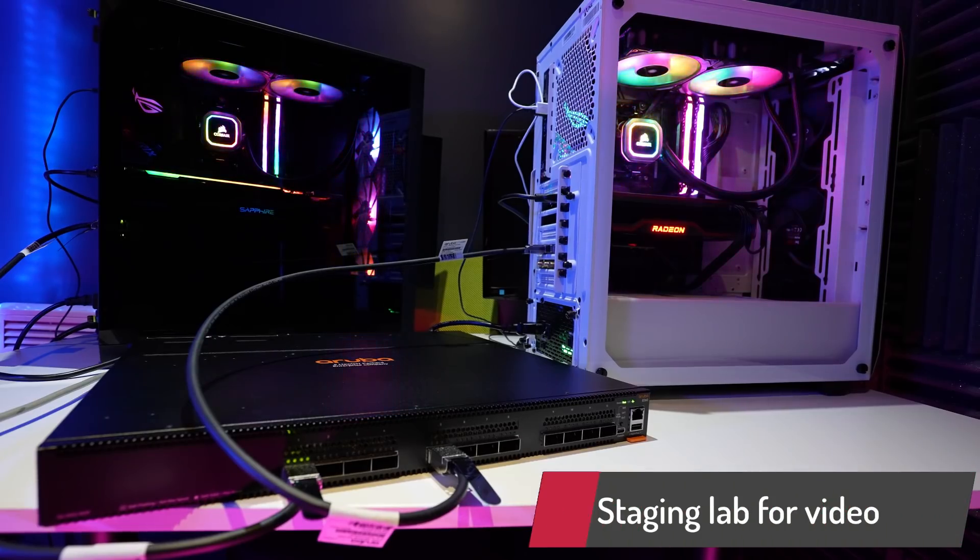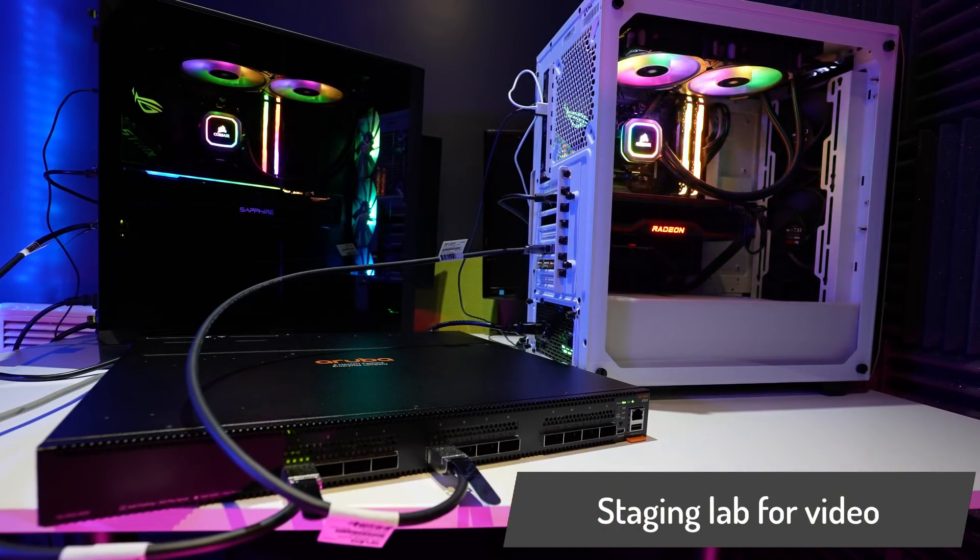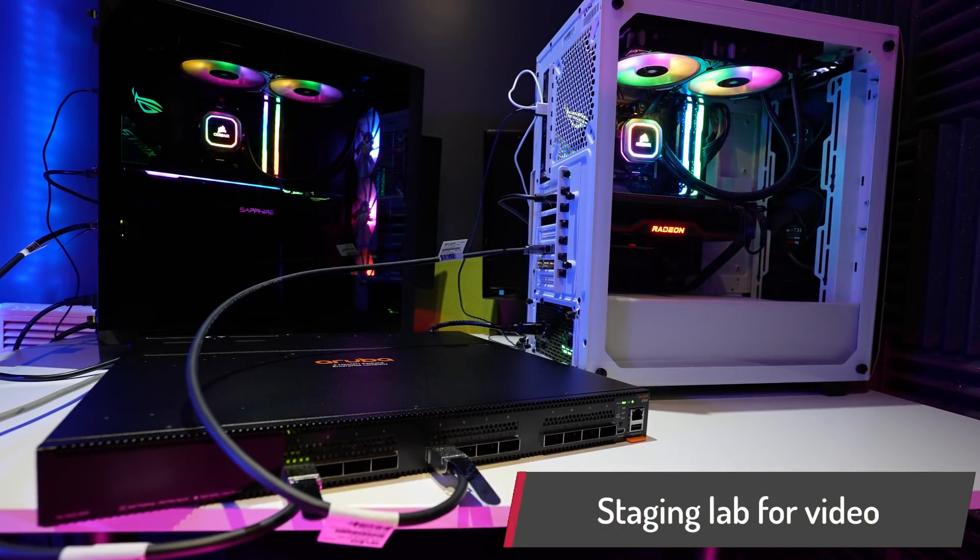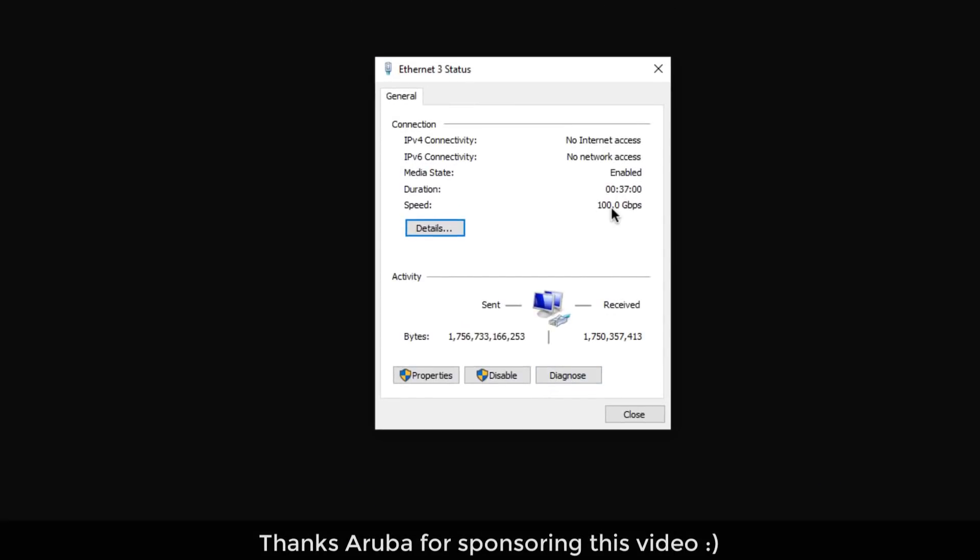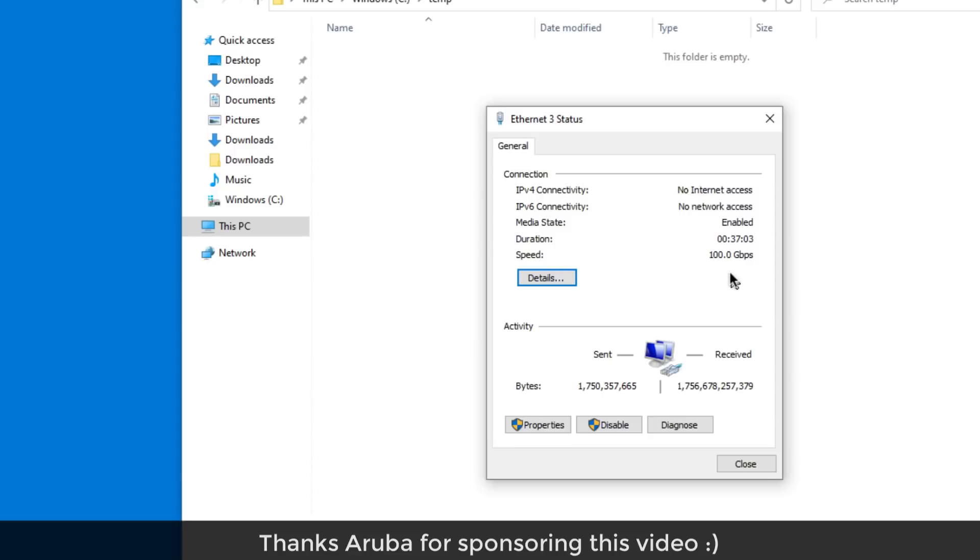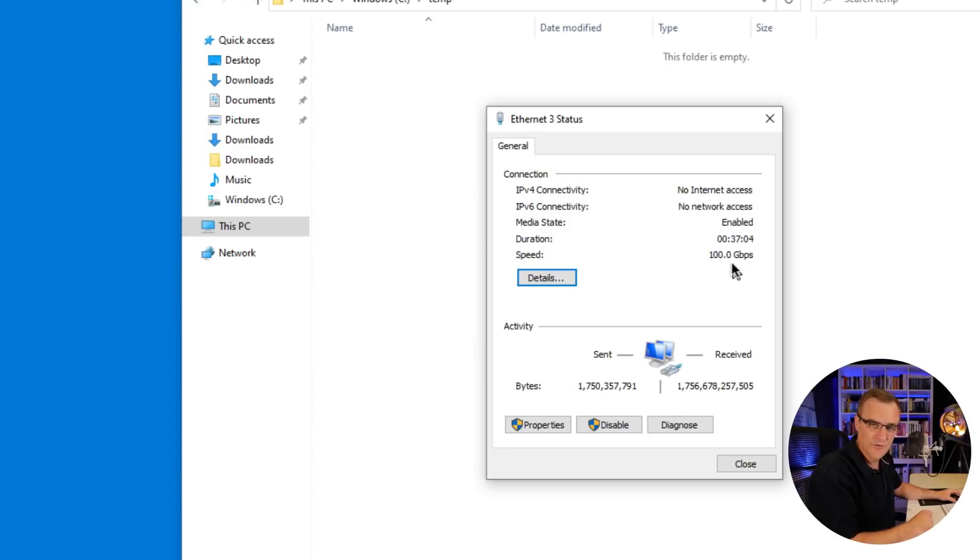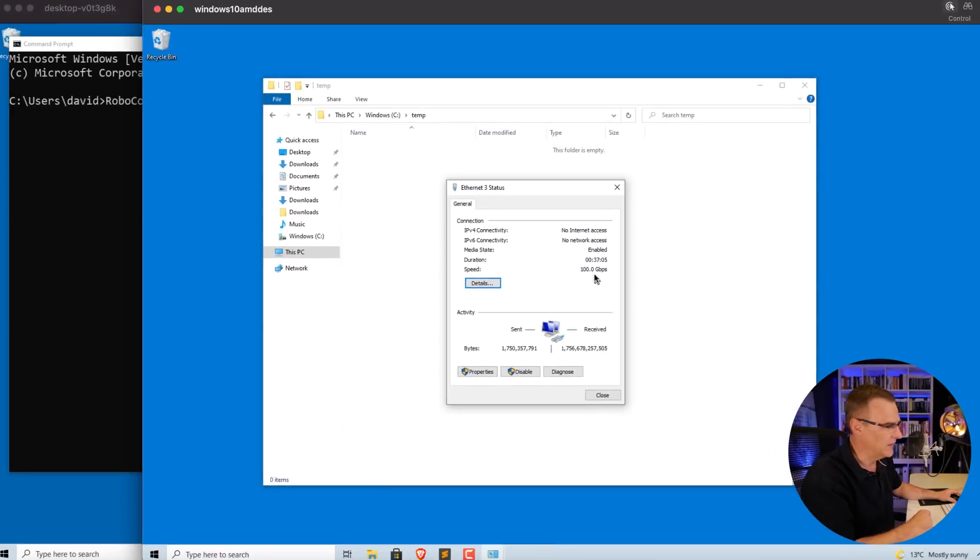This is the type of home network that you want in 2021. Notice the interface speed on this PC, 100 gigabits per second. On this PC, 100 gigabits per second.